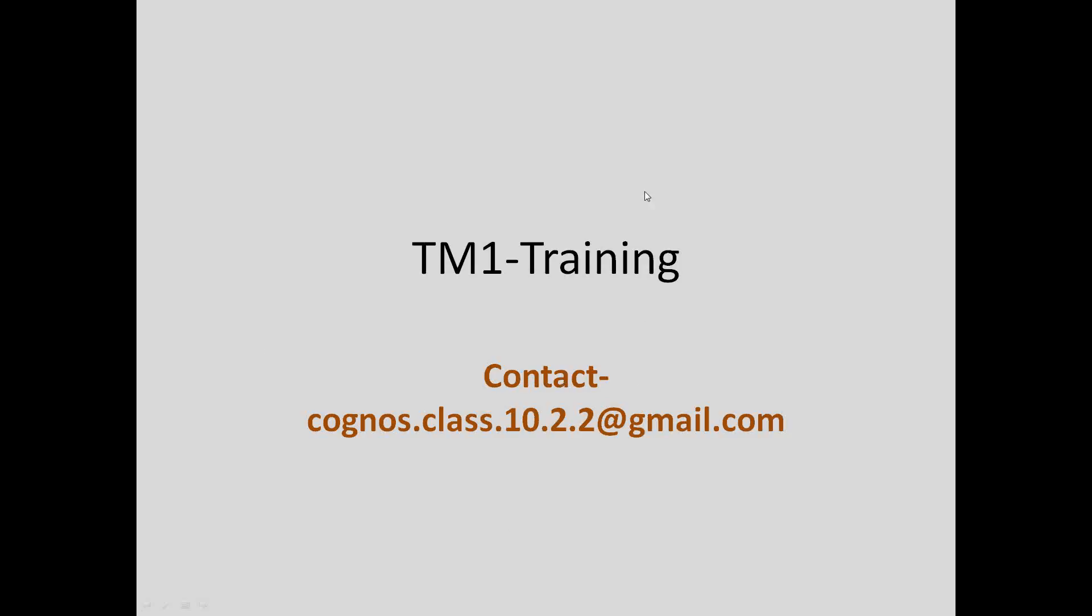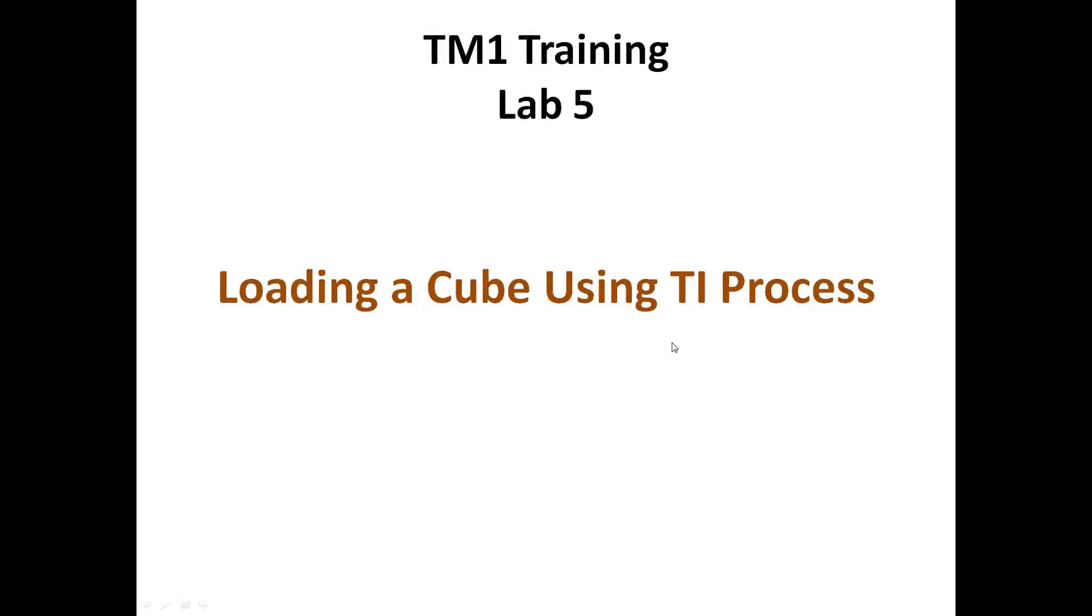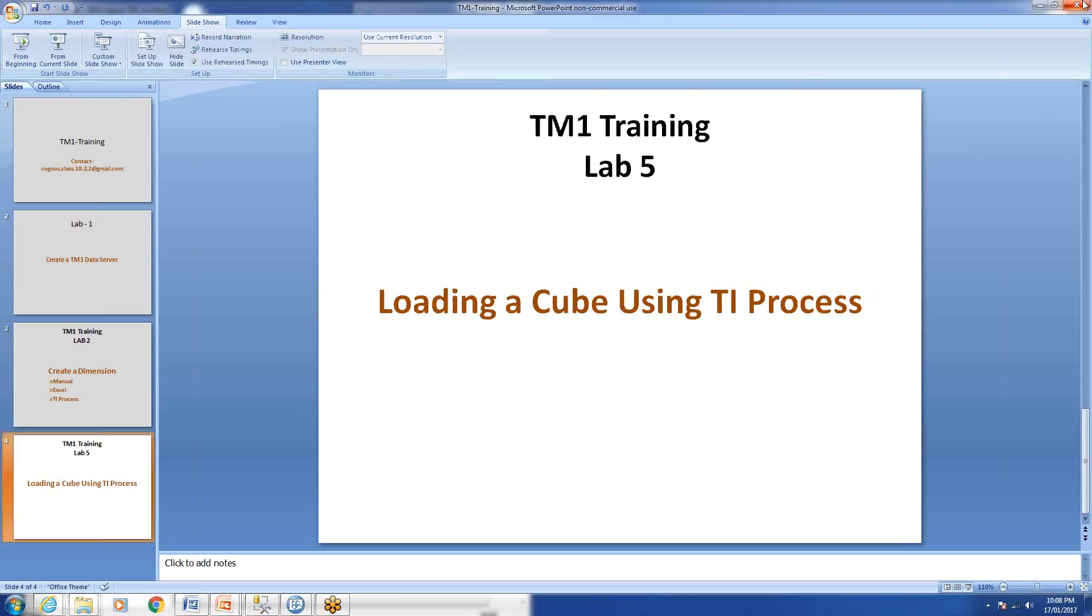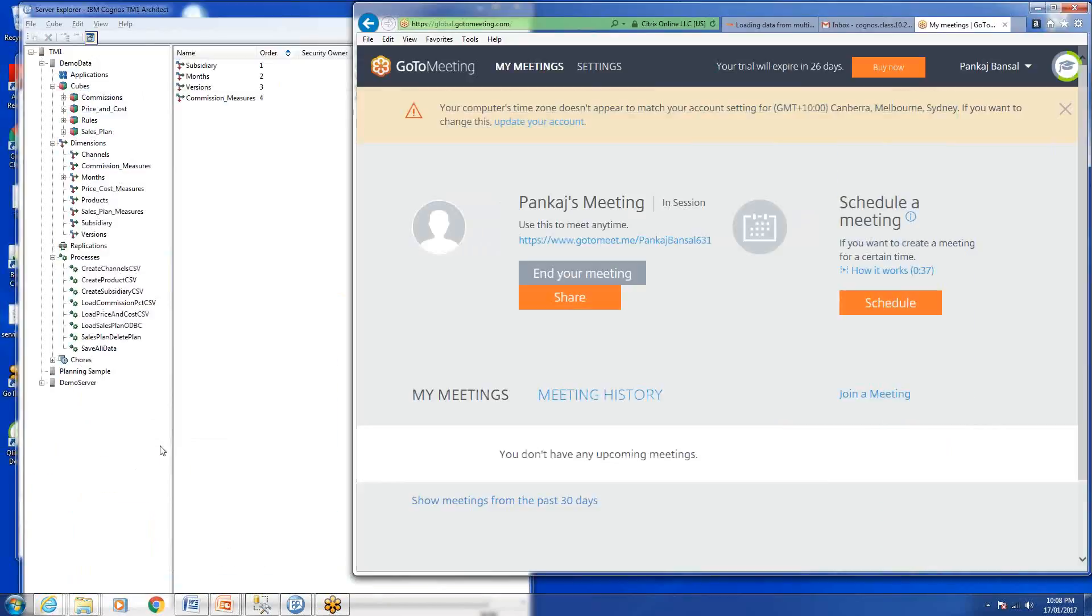If you have any questions about this lab or any other topic around TM1, you can drop me an email at cognos.class.10.2.2@gmail.com. We'll be loading a cube using TI process. Let's start with it.